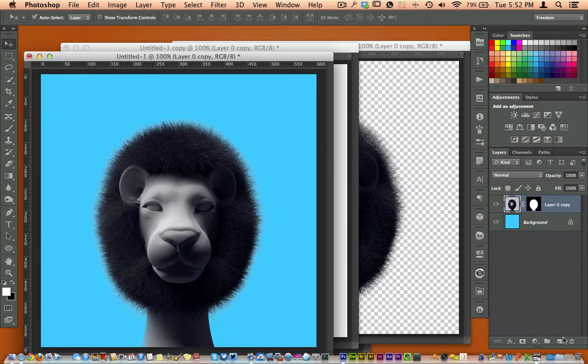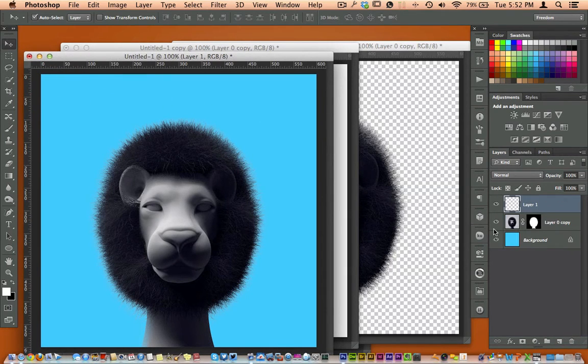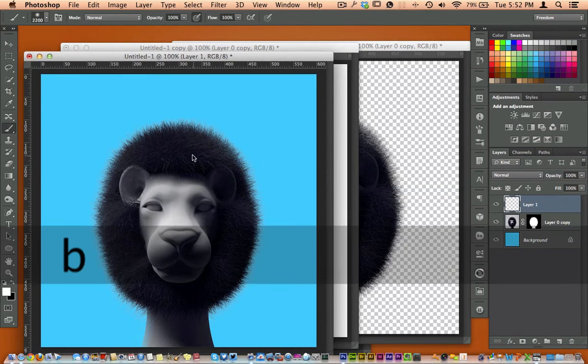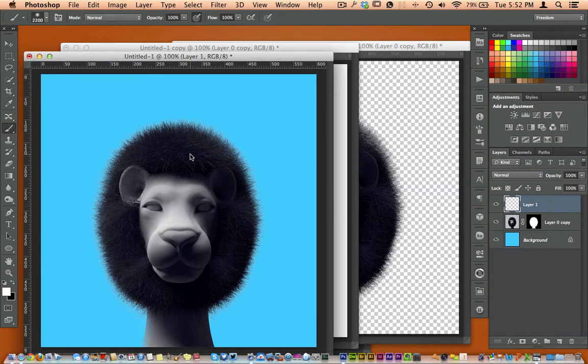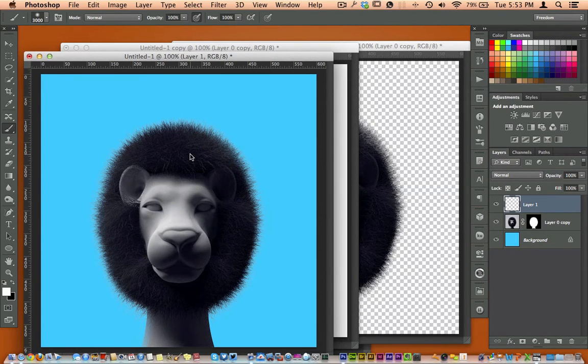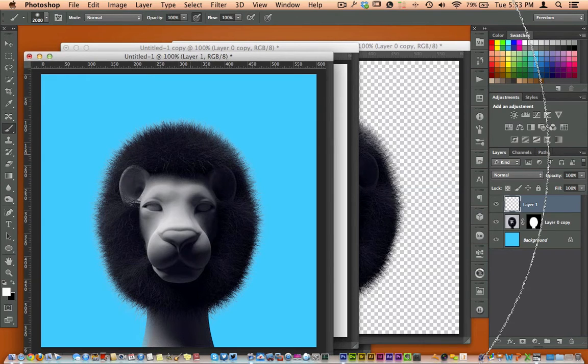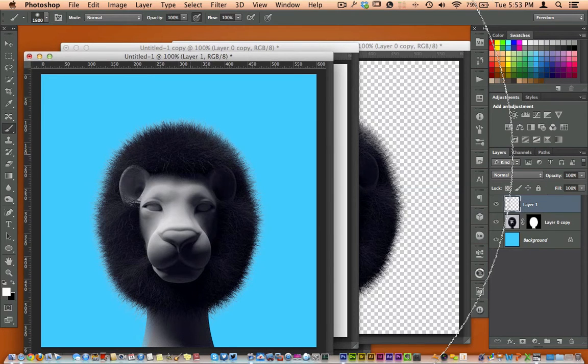By just adding one more layer here, we can go ahead and hit the B key, select our brush. We can bump up our brush size. Well, in this case, bring it down.